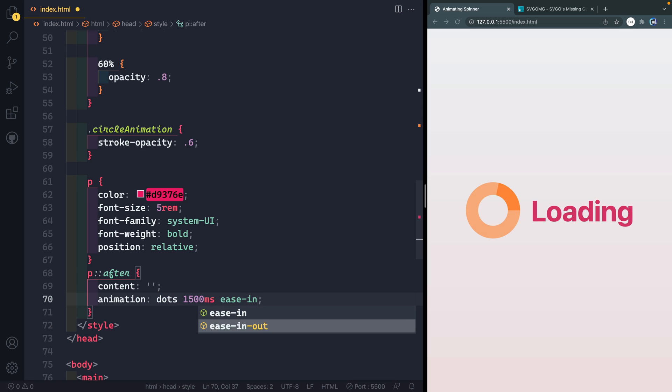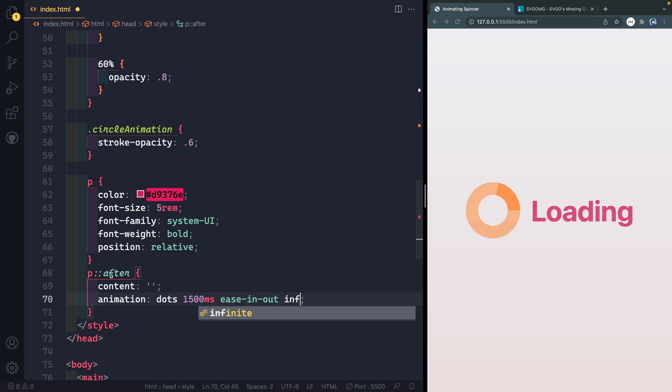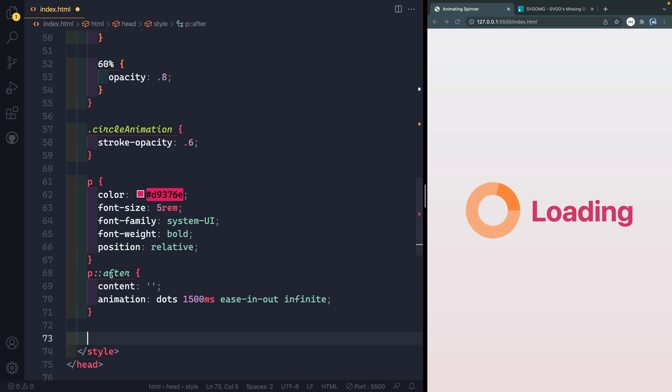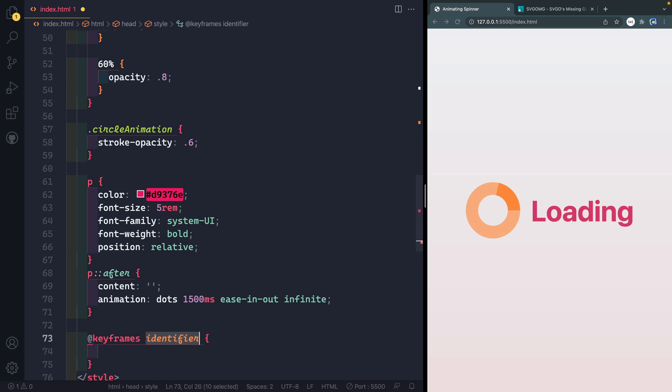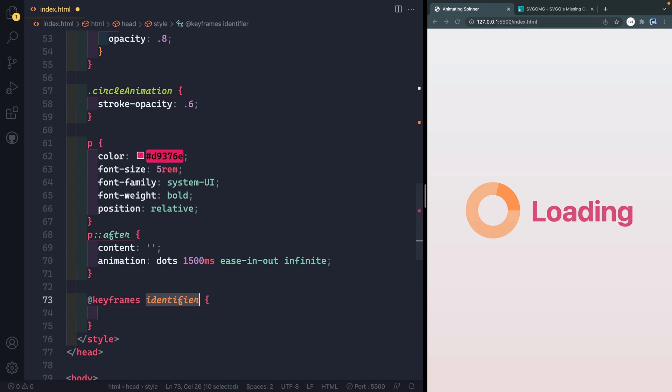And we'll set it to the same 1500 milliseconds. And we'll do ease in and out this time for the timing function. And then we'll also set this to infinite. Now let's go ahead and come down this way. And maybe I can move the rest of those keyframes down here as well. We'll call this dots.